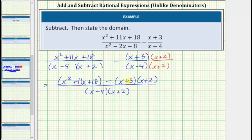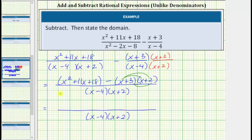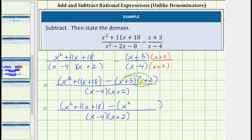Now we need to simplify the numerator. For the first step we'll determine the product of the two binomials, which will give four products. So we still have the quantity x squared plus 11x plus 18 minus — we'll write this product in parentheses because we do need to subtract it. x times x equals x squared; x times 2 is 2x; 3 times x is 3x; 2x plus 3x is 5x; and 3 times 2 is 6. So the product is x squared plus 5x plus 6.